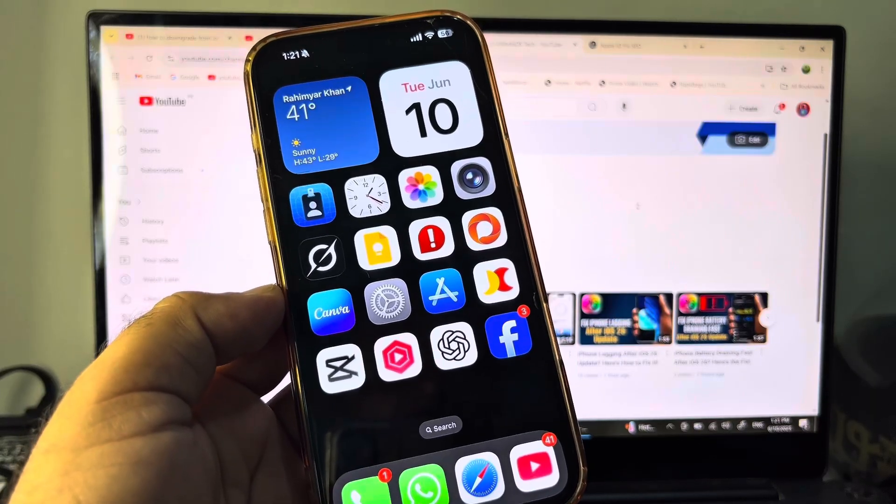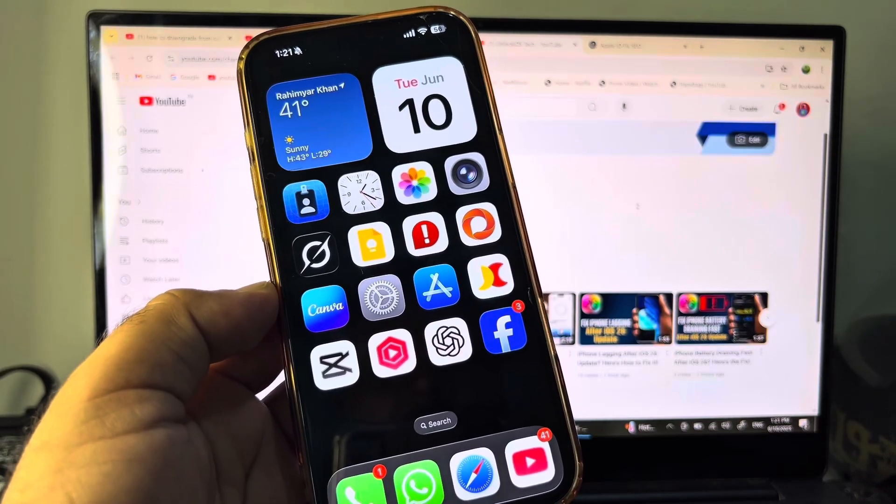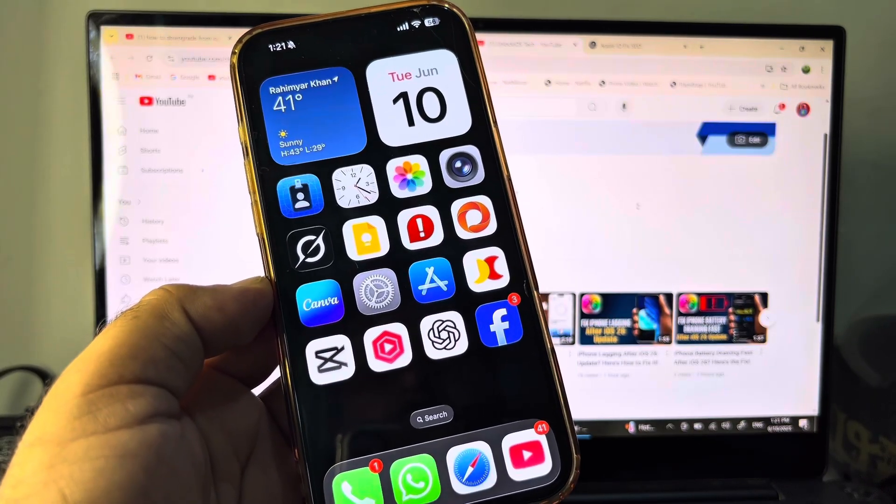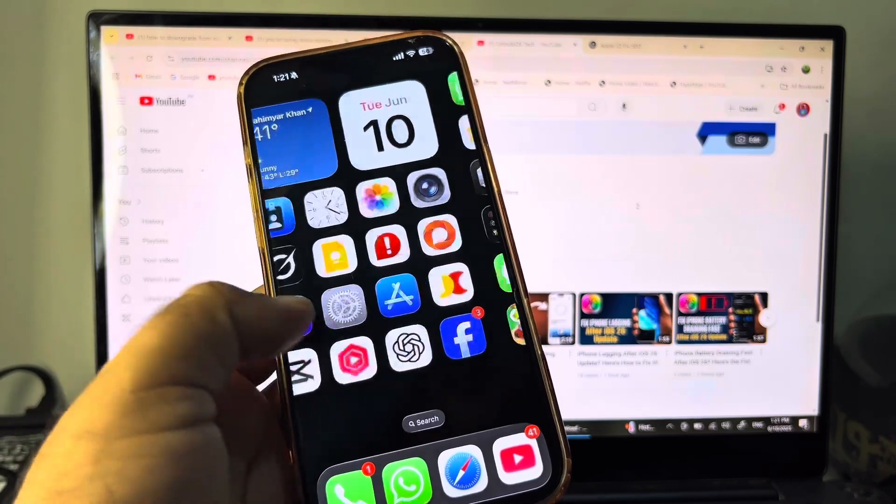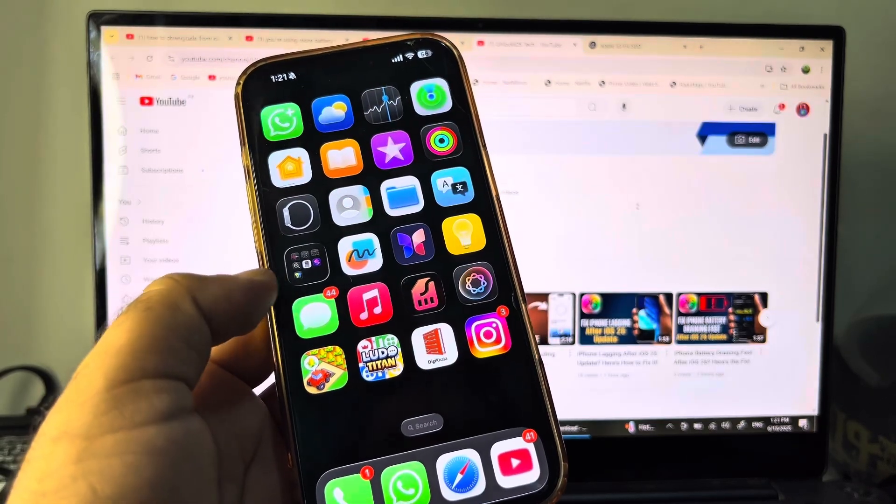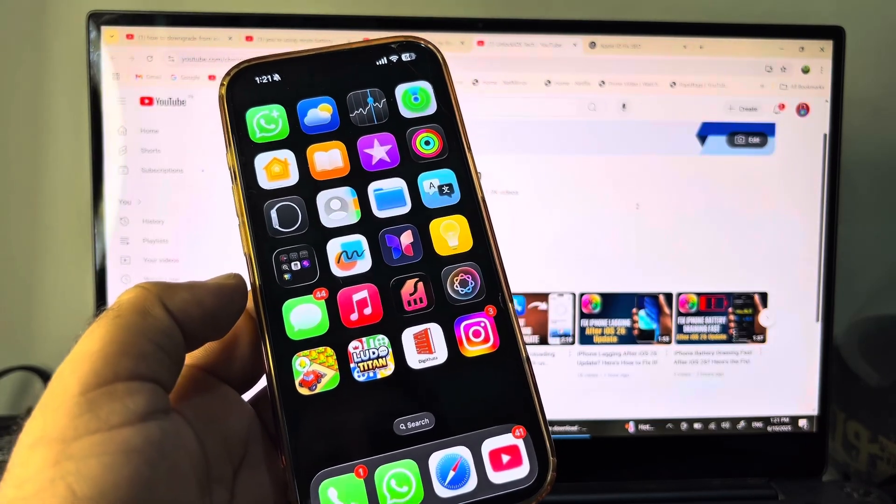Hey guys, welcome back with an outstanding video. In this video we will discuss how you can turn on or enable Apple Intelligence in your iPhone or iPad. So simply, you can do it very easily.